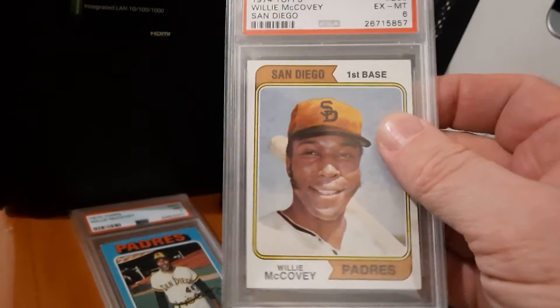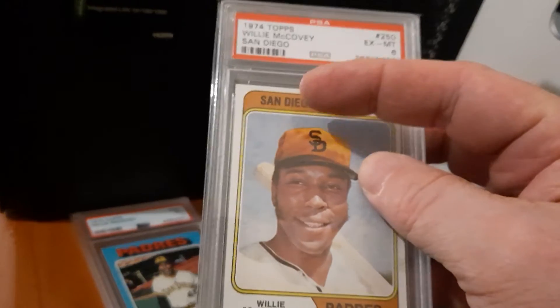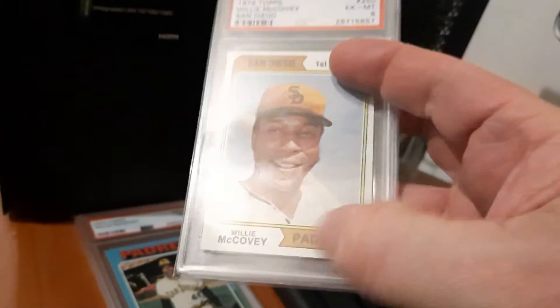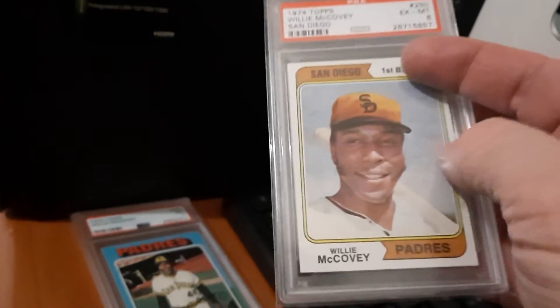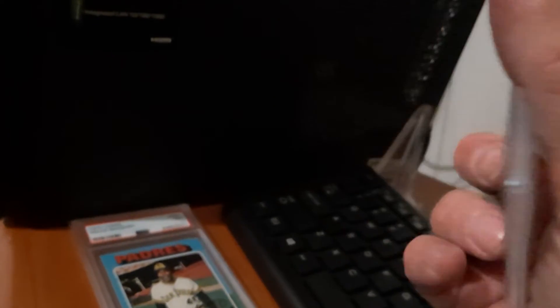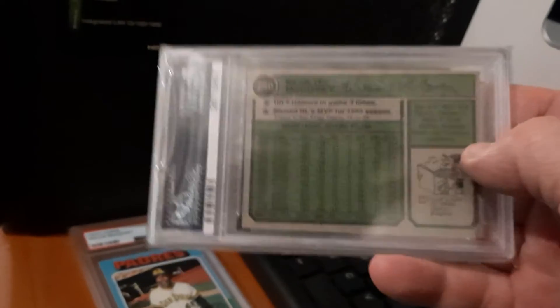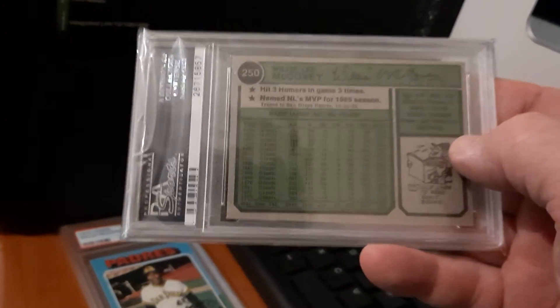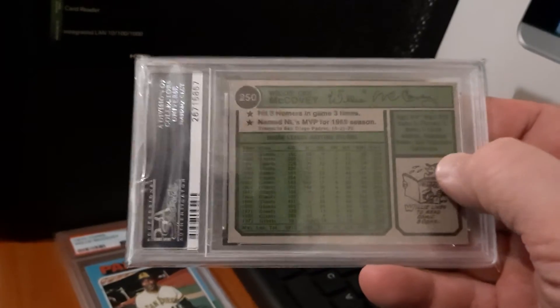There's another one that says Washington and National League, but that one's more expensive.